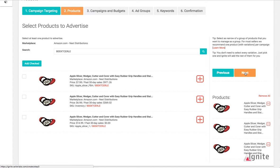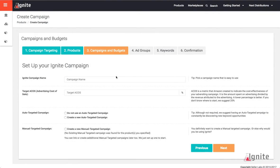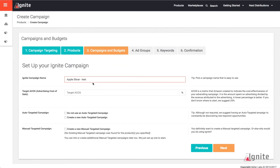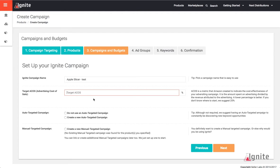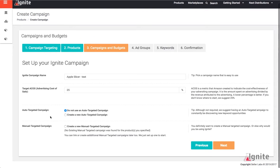Now that I've added them, they show up on the right and I click Next. On step 3, you're going to create a campaign name and set your target ACOS, which is your advertising cost of sale. This is the percentage that Ignite is going to use to manage your Amazon campaign. You then have a choice to either create an auto-targeted campaign or not. For this example, I'm going to choose to not create an auto-targeted campaign.